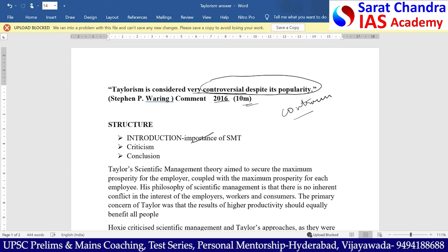F.W. Taylor gave his scientific management theory in 1911. He wrote the book on Principles of Scientific Management in 1911. The main aim of scientific management theory is to secure maximum cooperation and maximum prosperity for the employer along with maximum prosperity for every employee — it is about gain for both. According to this theory, there is no inherent conflict in the interest of employers and employees. The primary concern of Taylorism is to increase productivity and equally benefit all the stakeholders — the employer, the employee, and the final consumers.